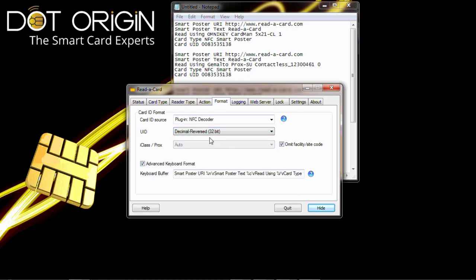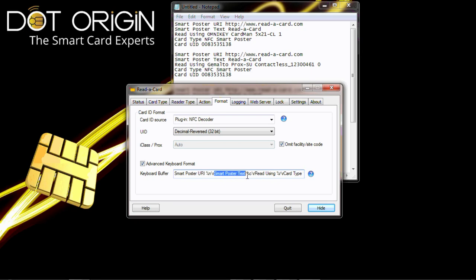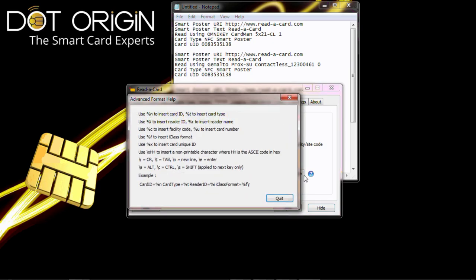And then we have an advanced keyboard format. With advanced keyboard format, we can select to put the smart poster URI followed by a carriage return, then we have the smart poster text followed by a carriage return. All of the information that was shown earlier on Notepad is all typed in. If we use the help function here, we can see what those different characters mean and which information we can show.